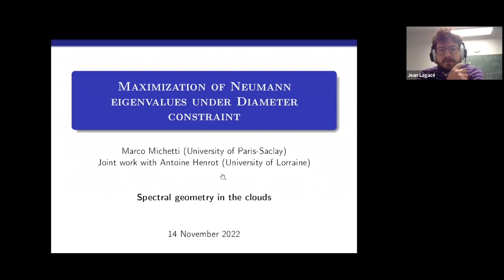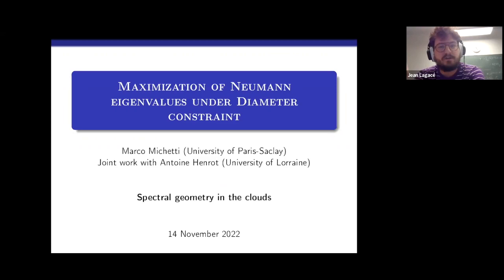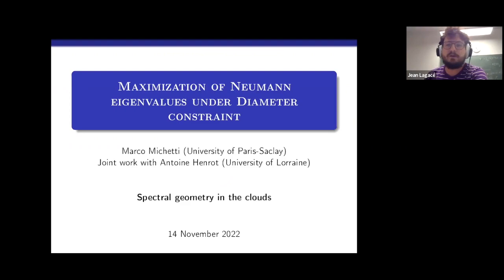Hello everybody and welcome to today's edition of the Spectral Geometry in the Clouds seminar. Today we have the pleasure of having Marco Michetti from the University of Paris-Saclay, who will talk to us about maximization of Neumann eigenvalues under diameter constraint. As usual, if you have questions during the talk you can either unmute yourself or ask them in chat and we will relay them to the speaker. Marco, the floor is yours.